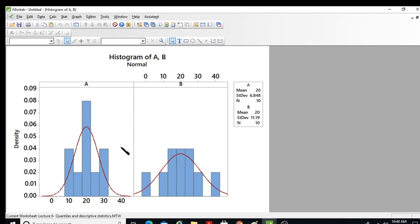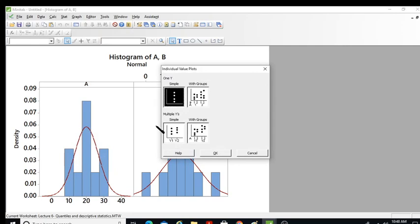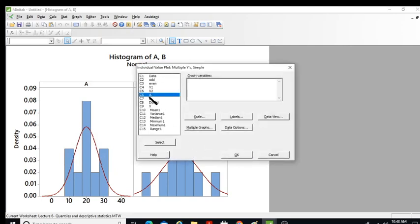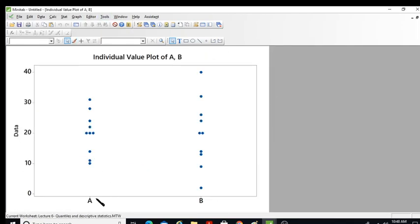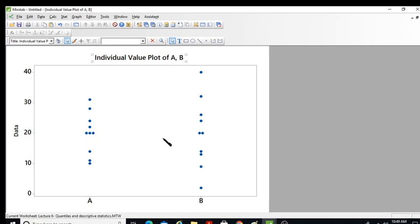The histogram overlays a bell-shaped curve, showing that data A is more concentrated in the center while data B has more spread with thicker tails. There is also an individual value plot — going to Graph > Individual Value Plot for two data sets A and B — which shows individual data points are more widely spread for B compared to A. These different visualization methods allow us to see the central tendency, spread, and dispersion of data in Minitab.